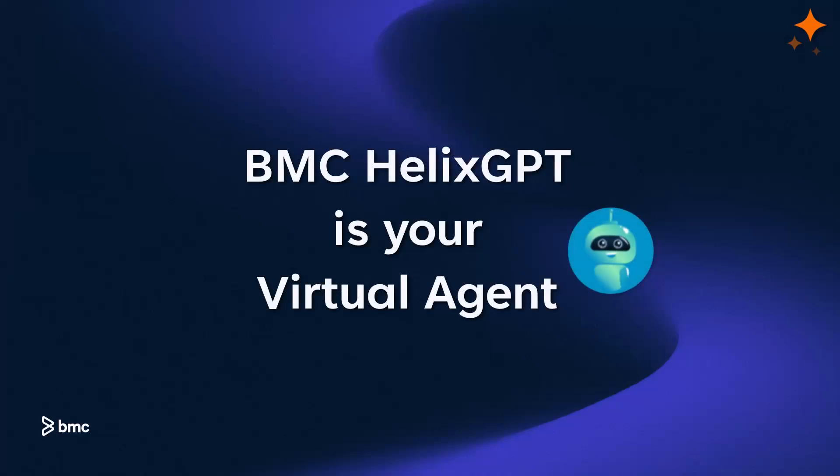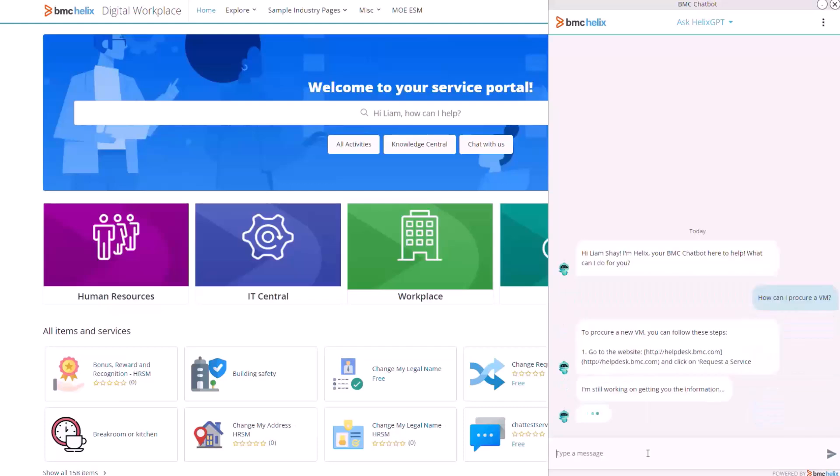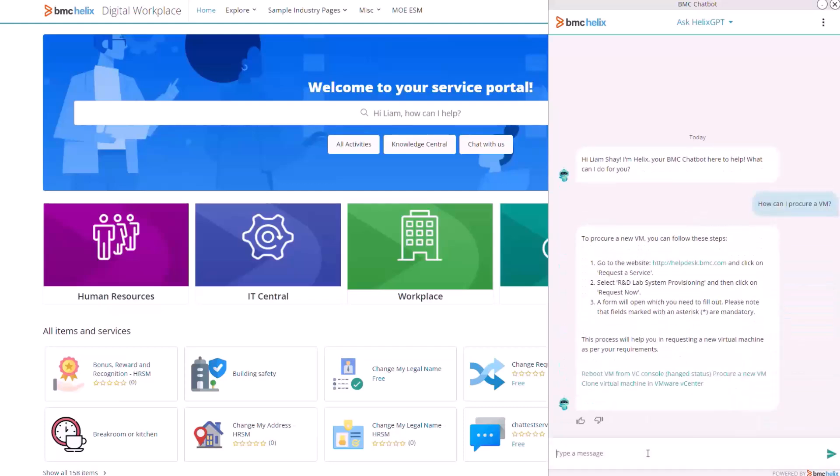BMC Helix GPT is your virtual agent. Get fast resolution and insights without the need for extensive training. Simply request services through meaningful conversations.